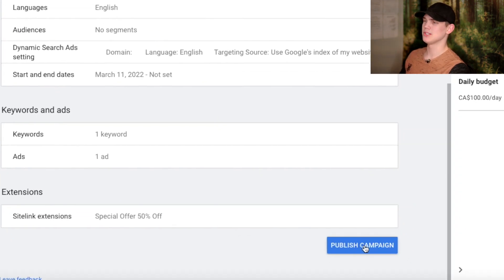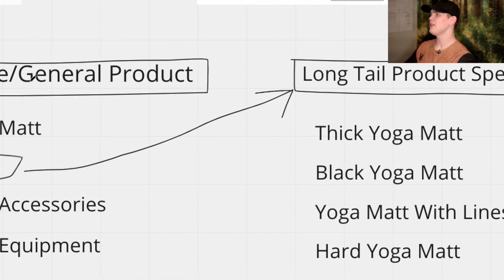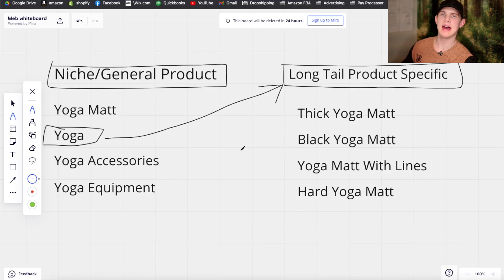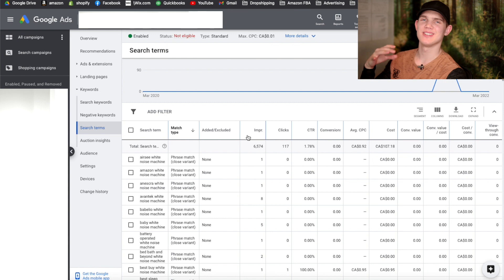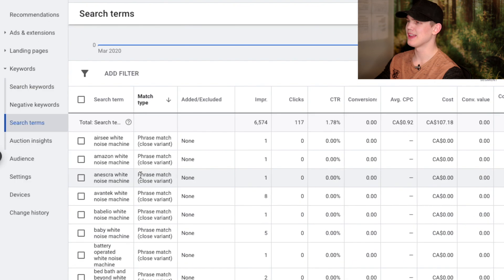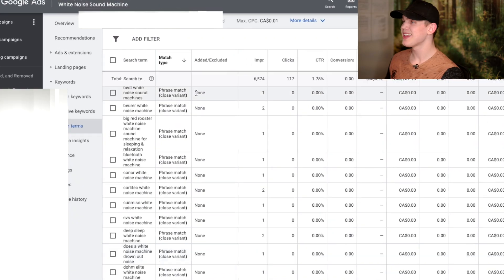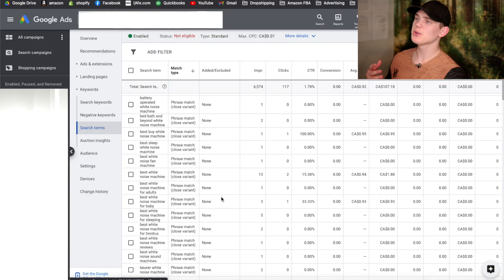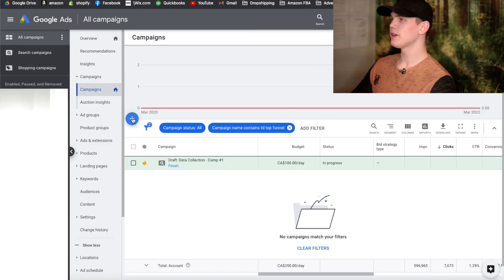Go ahead and click Publish Campaign. Once you publish, you should have all your long-tail product specific keywords and niche general product keywords activated in those ads. Then we're going to evaluate the data and get information to implement into our shopping ads — this is where the magic happens. Scrolling through, you'll see all these different search terms coming through showing 'phrase match close variant,' which keeps things very broad so we get all these different matches. We're trying to find ones with a lot of engagement or purchases.